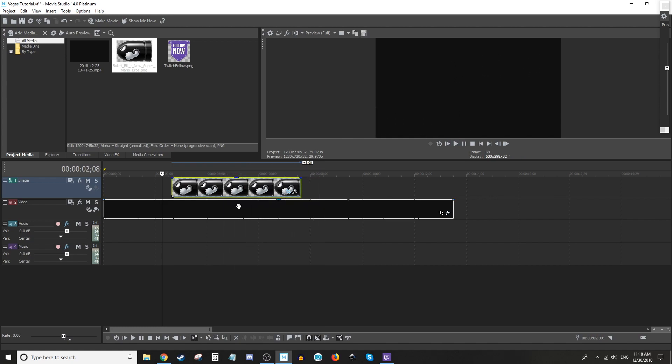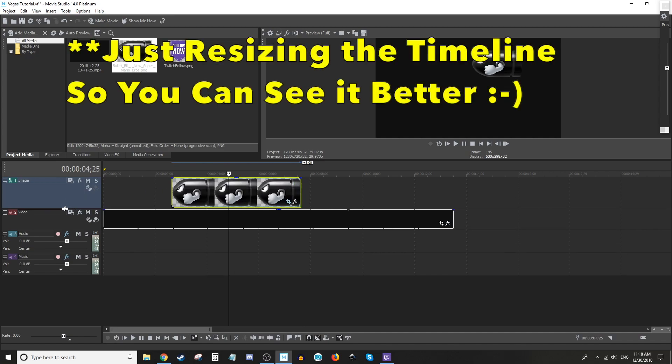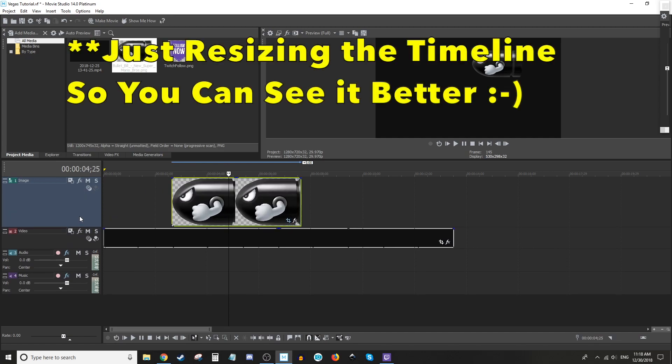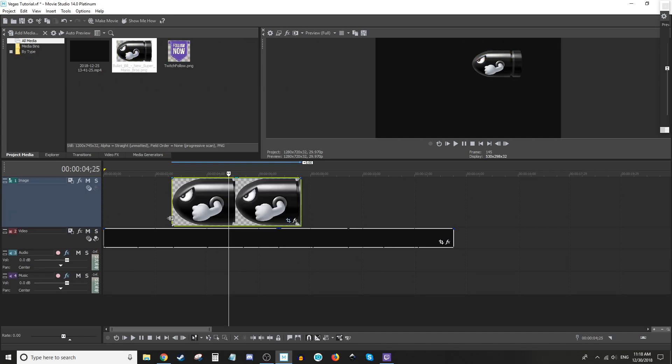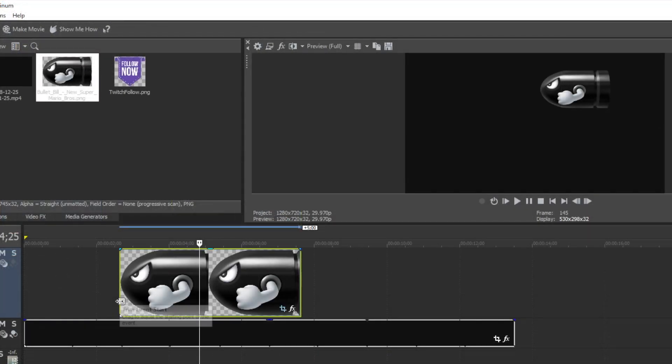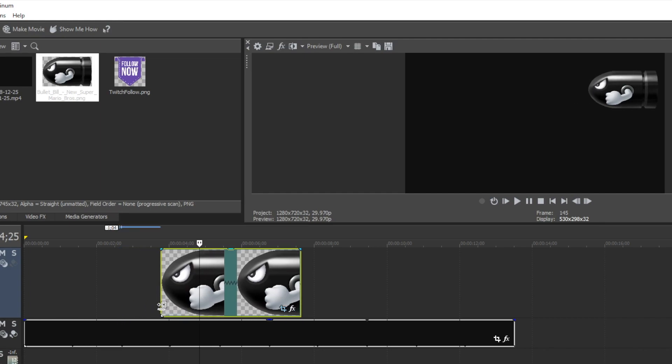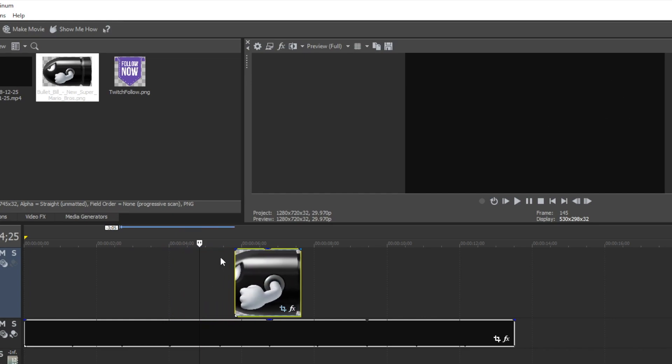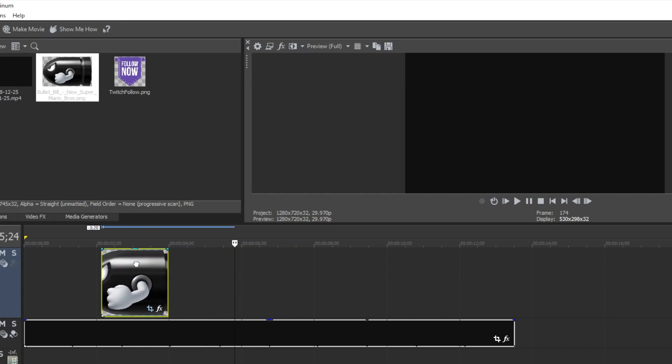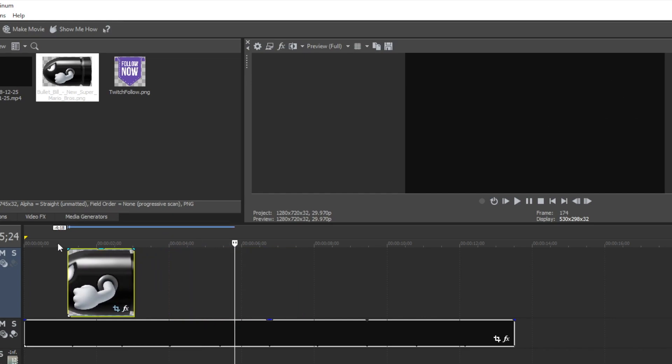way you speed it up is by holding the Control key and then dragging to make it shorter, which will increase the speed of that piece of footage or image. So watch, it'll be a lot faster. And to do the opposite, you just hold Control and drag it bigger than it was,